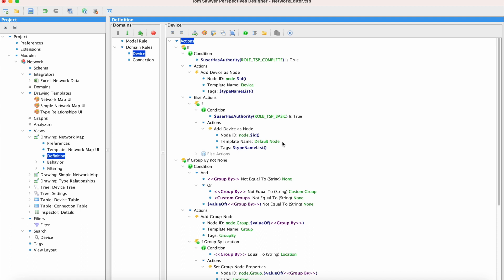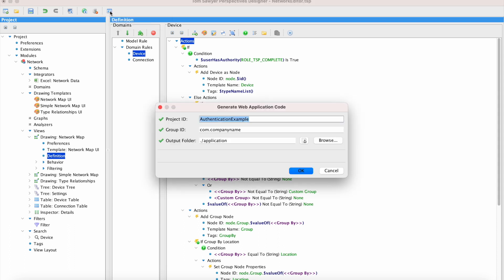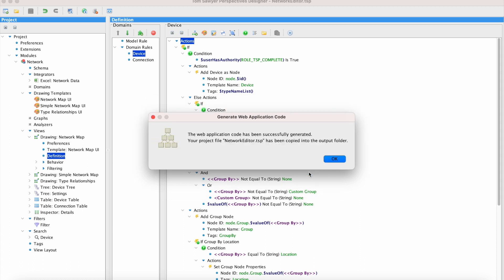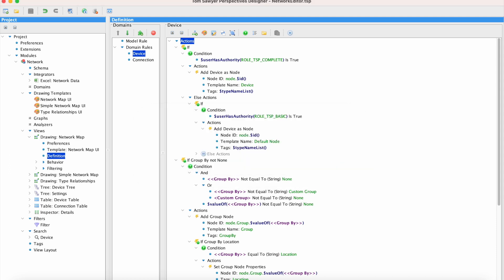Let's go see this in action. So first, we're going to generate our web application code. The project ID is the output folder name, Maven artifact ID, and jar name. Here we're going to use authentication example video. The group ID specifies the Maven artifact coordinates and Java package to be created. And the output folder is the location for the generated application code. So we hit OK to generate the files. And we see that they have been created successfully. Let's go take a look.